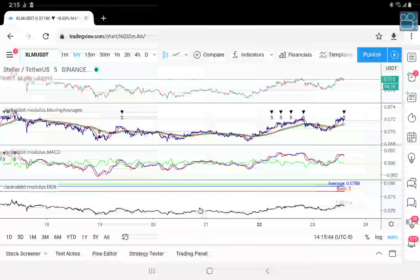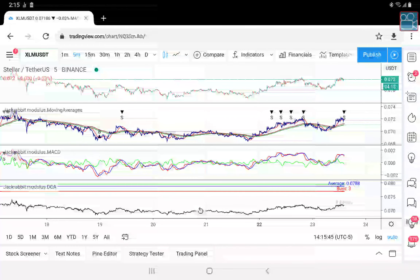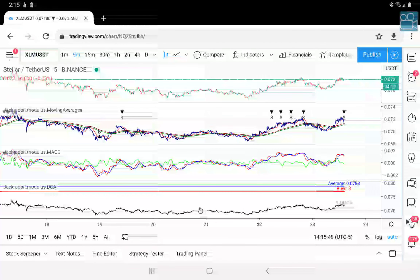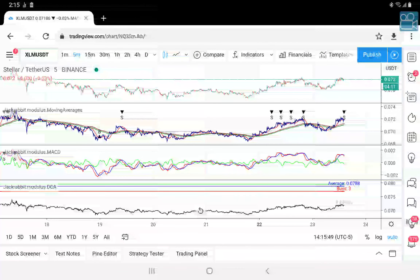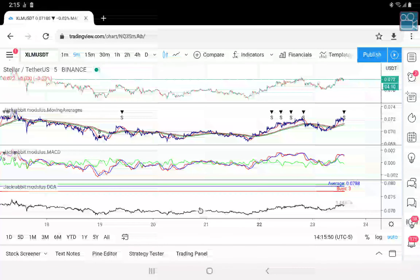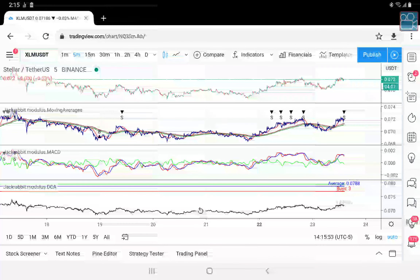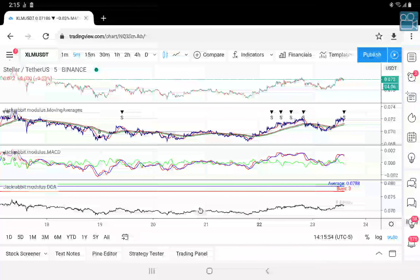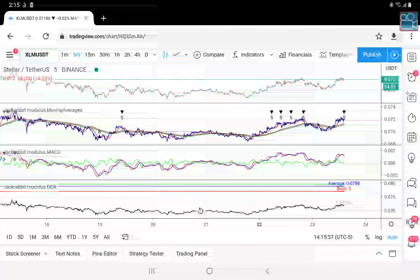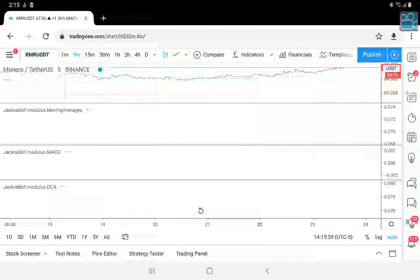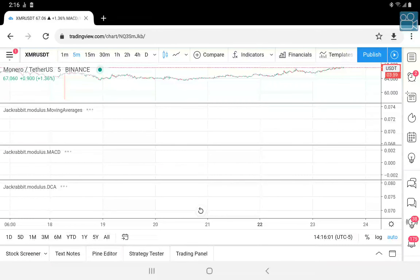BTC — everybody's darling. Well, maybe not. One, two, three, four, five, six, seven, eight days with no trades — that's not going to pay the bills, not by itself.